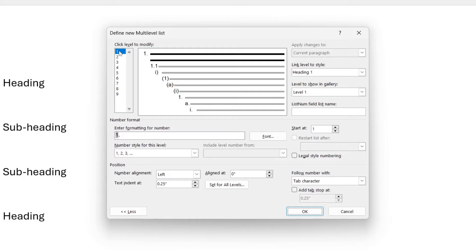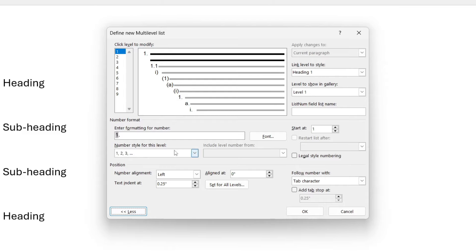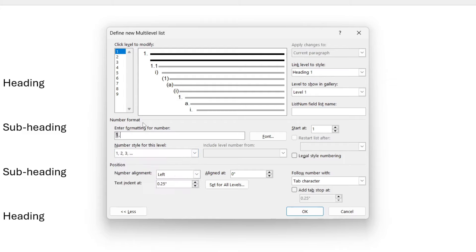Now select 1 in the top left and come to the bottom left and click on More. Now you want to come over to the right and select Heading 1 and come down to Number Style for this level select 1, 2, 3 and make sure the formatting is 1 dot.